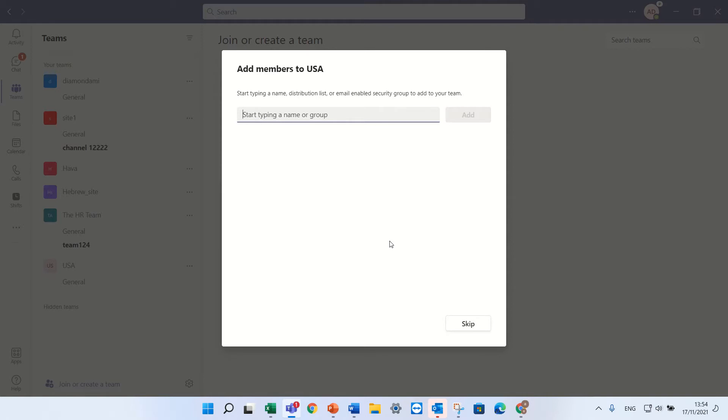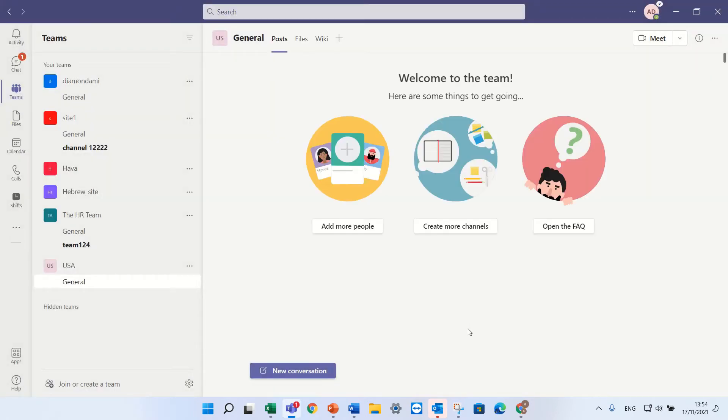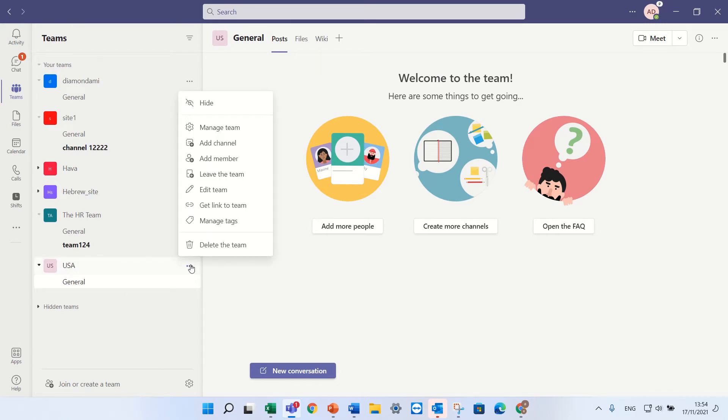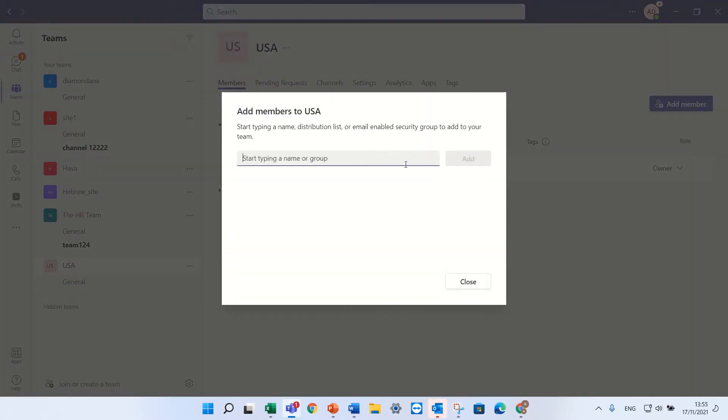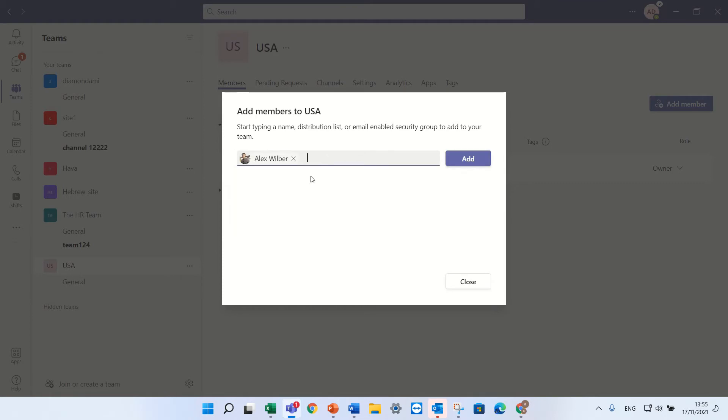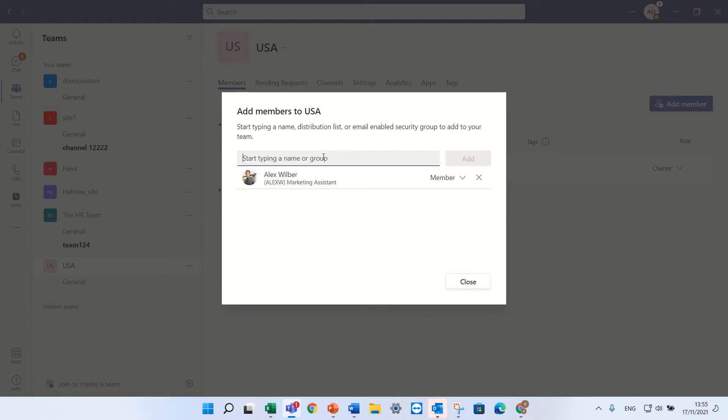Now we can assign actually the members. We can close this. This is the team that was created. If I click the three dots I can manage the team and I can add some members. So we first need to add members in order that the shifts will also be there. So I'll add Alex and I'll add Ligu.